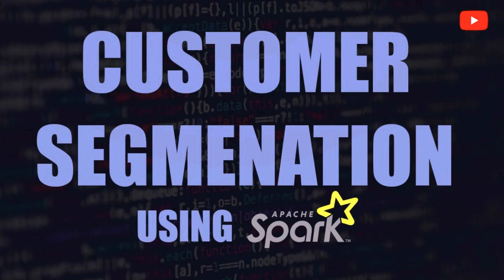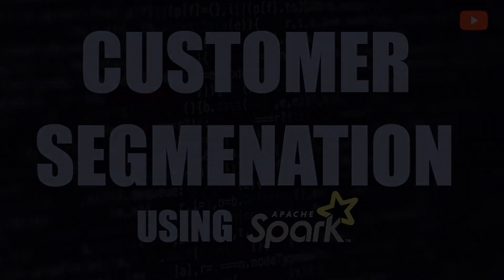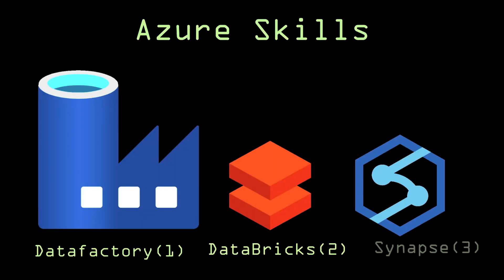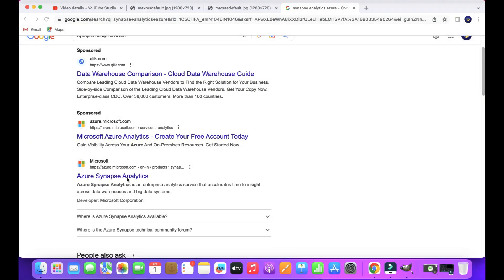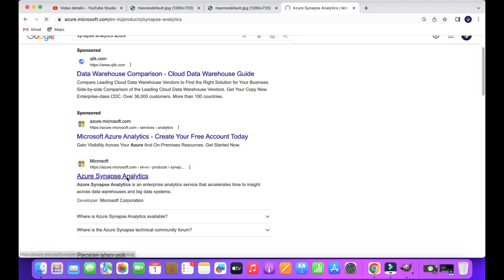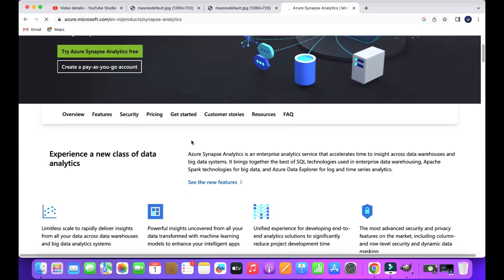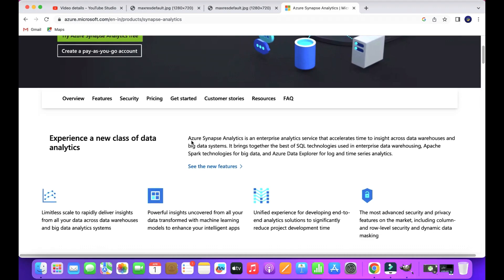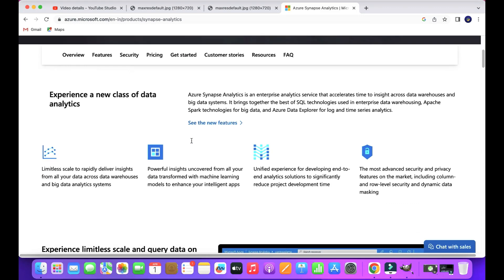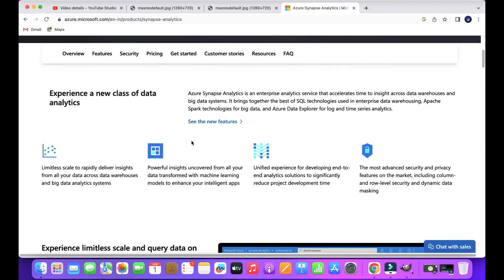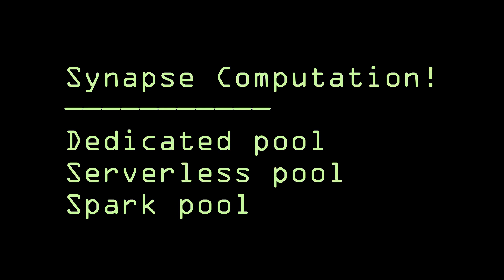Third one is Azure Synapse Analytics. Azure Synapse Analytics is likely a combination of above both tools. Using Synapse, you can integrate your data, you can use it as a data warehouse, and it is also useful for big data workloads. Azure Synapse offers you three different computations.